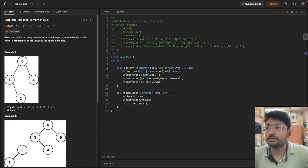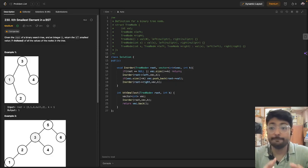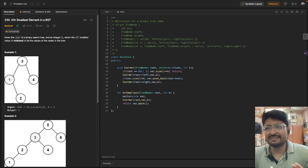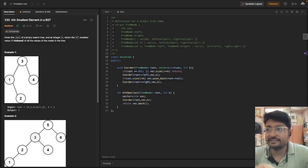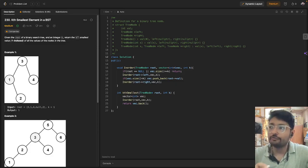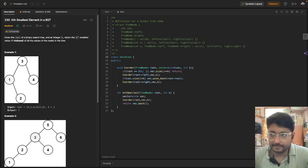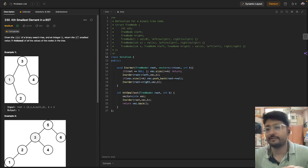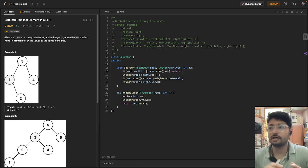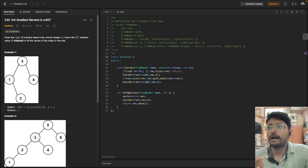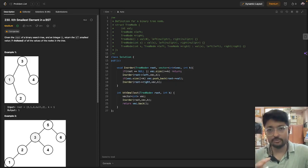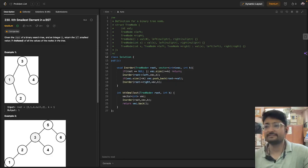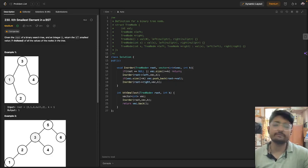Hello everyone. In this video, let us talk about the kth smallest element in a BST problem. The problem is pretty much simple. You are given a root of a binary search tree and also given an integer key. You have to return the kth smallest value, which is the kth index of all the values of the nodes in the tree. Let's take some examples to understand the problem statement, and then we'll move to the code part.